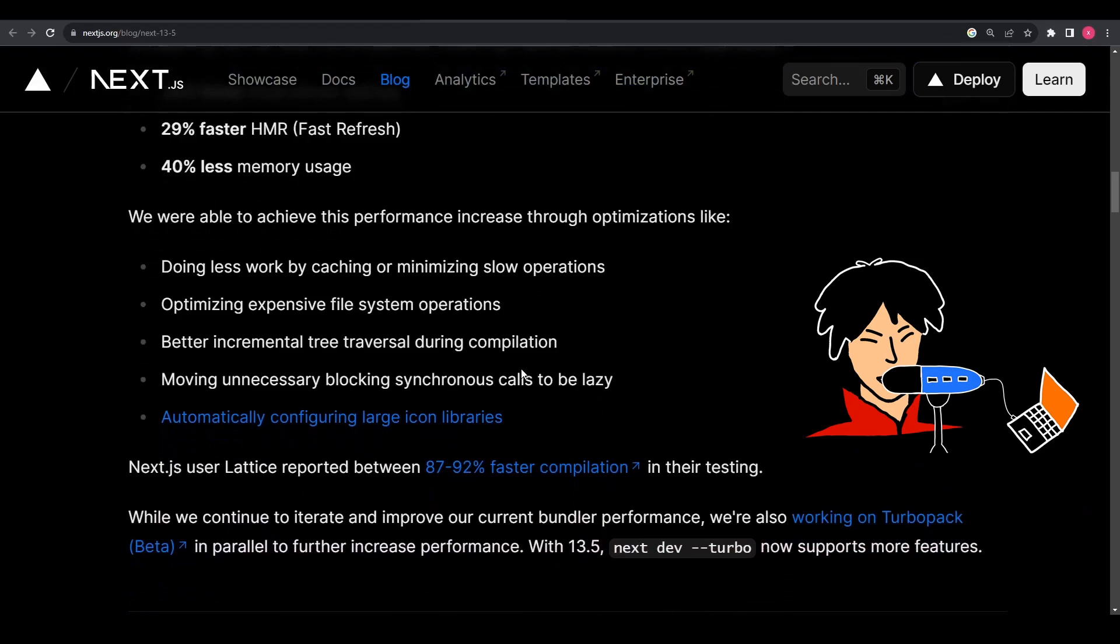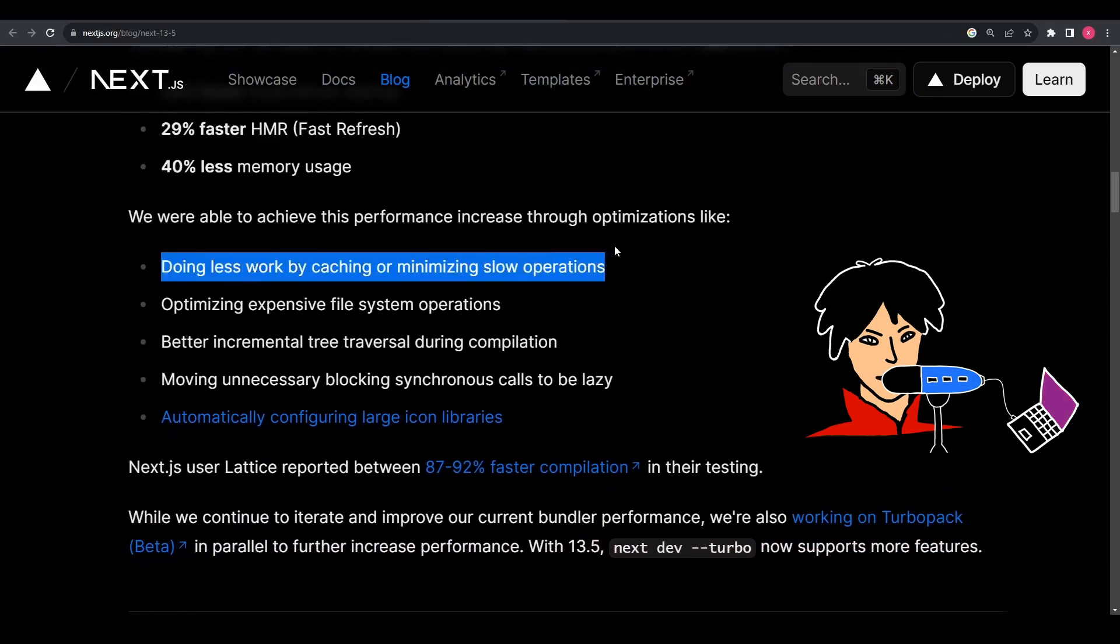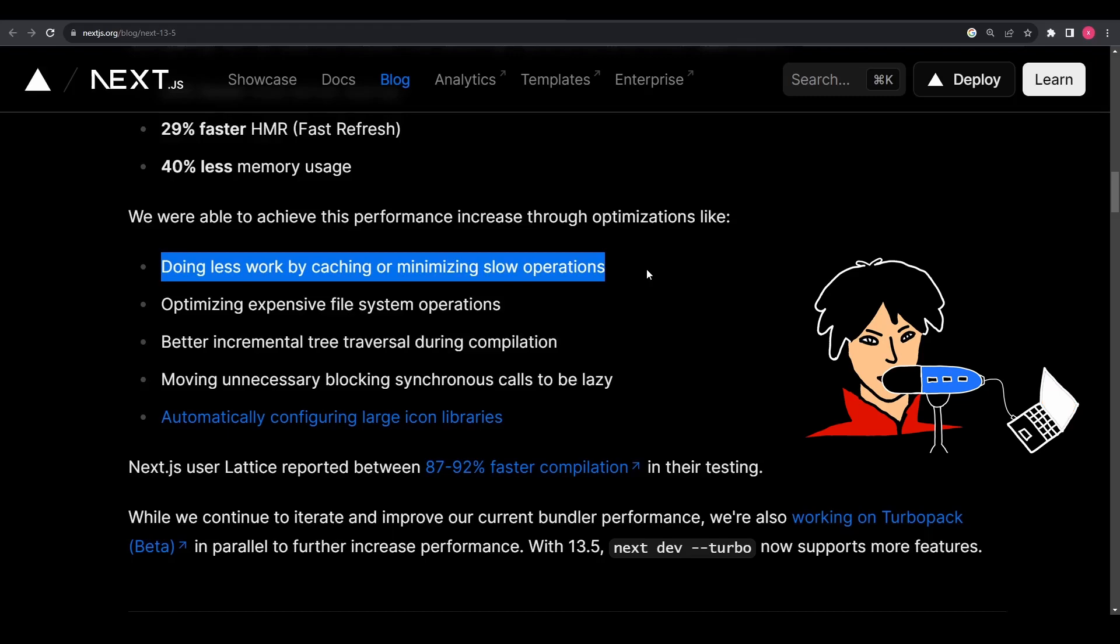This performance was achieved through various methods such as, number one, caching or minimizing slow operations, which involves storing the results of certain operations in memory and reducing the amount of work performed during development that ultimately makes the local server faster.